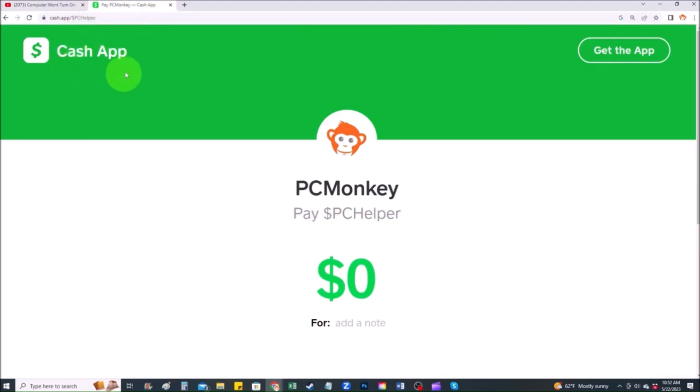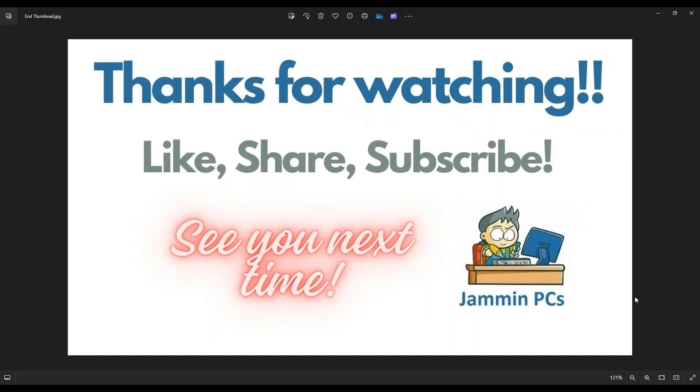Second way, you can use your cash app. Find me at dollar sign PC helper. You can leave a dollar amount and you can even leave a little note. So thank you so much for watching guys. And I look forward to seeing you on my next video.